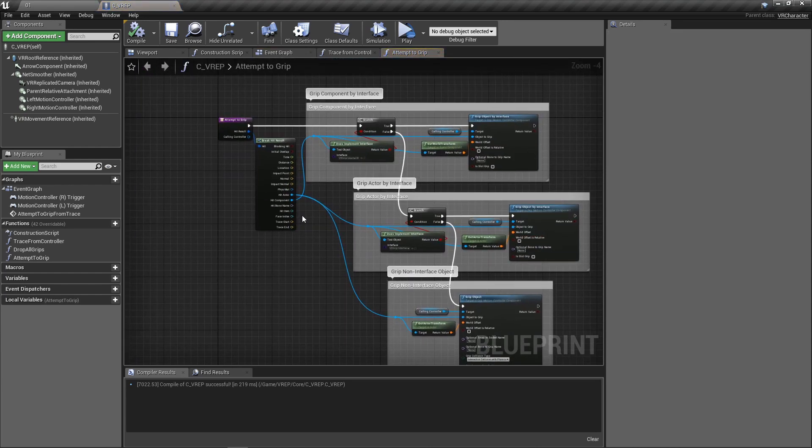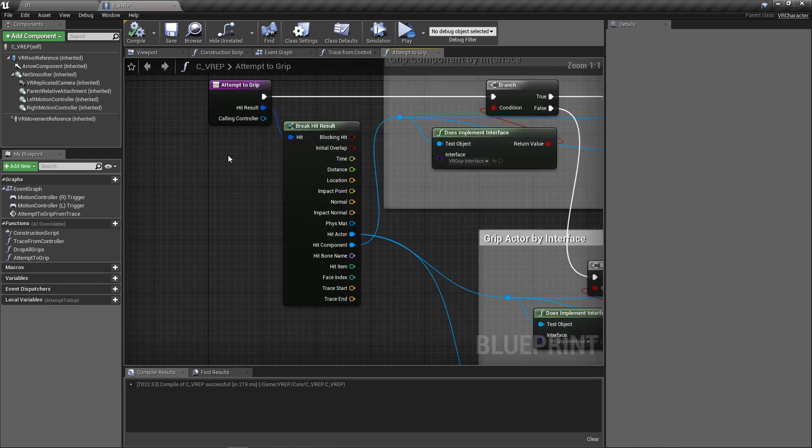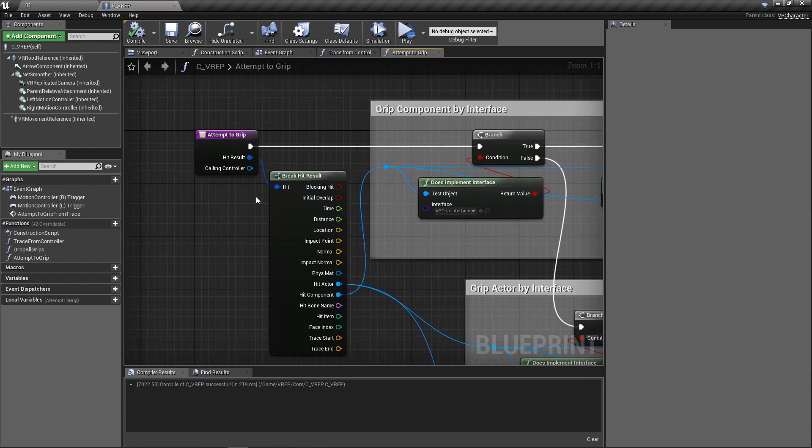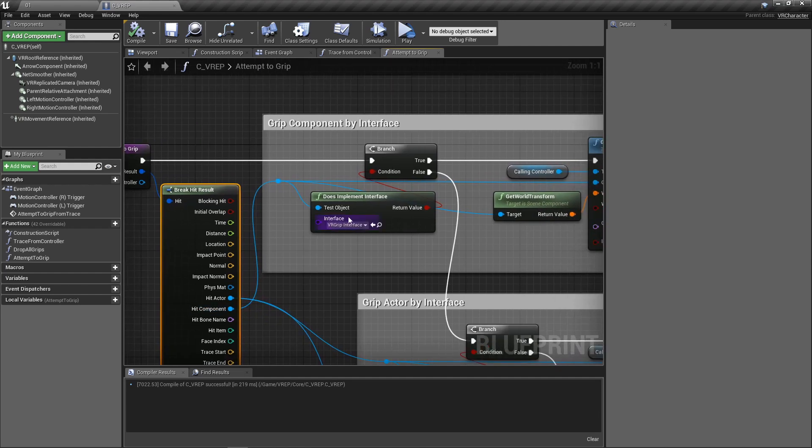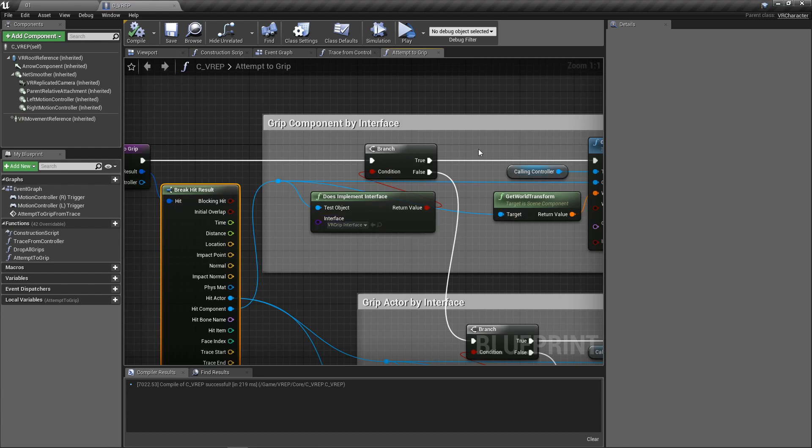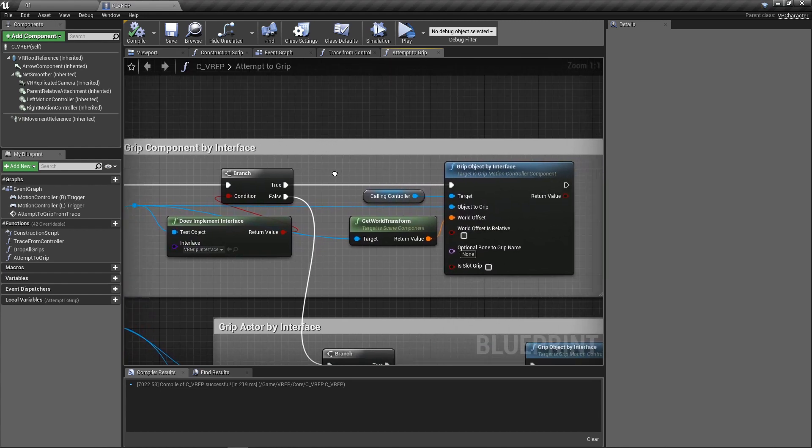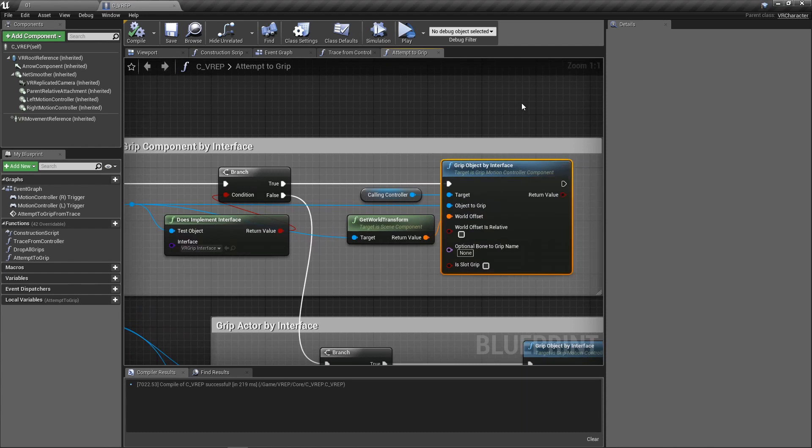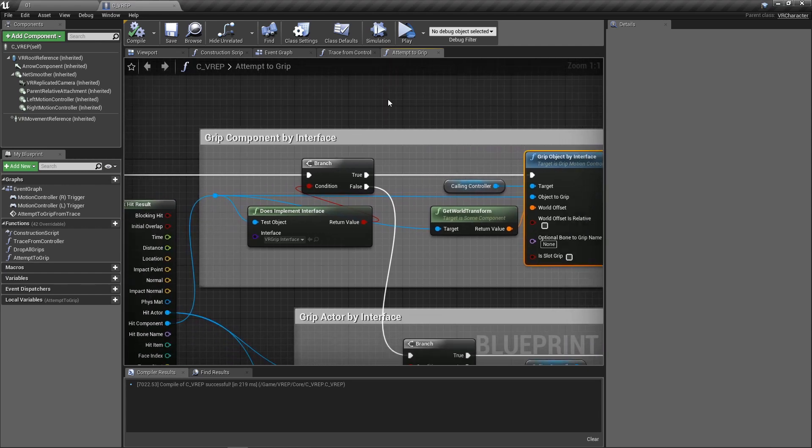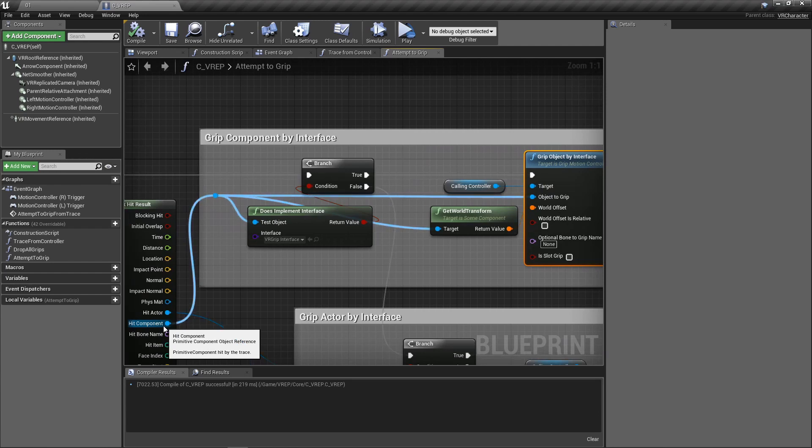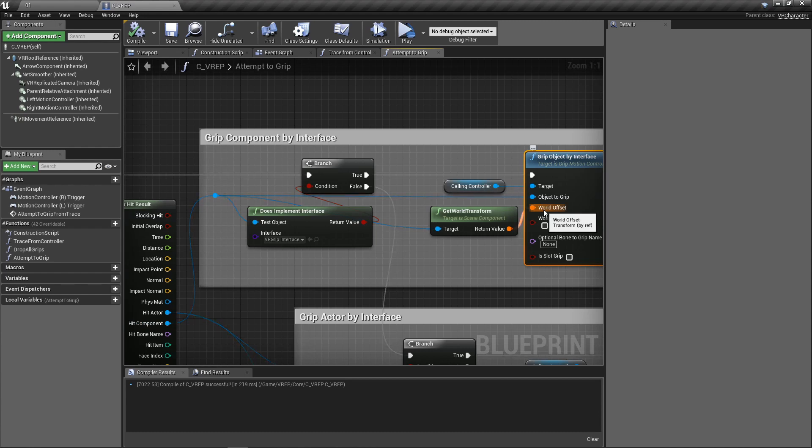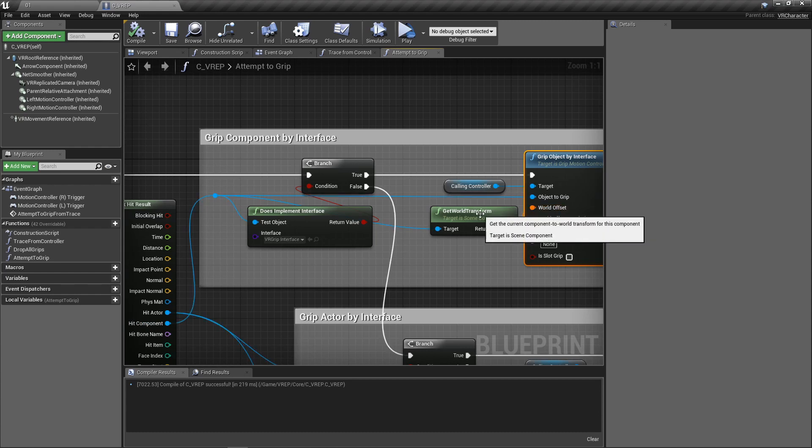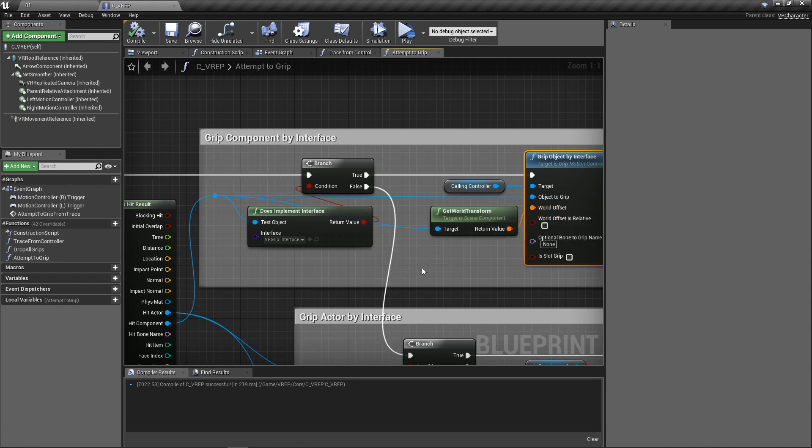So inside this function here, we're going to first break the hit result and then we're going to check to see is it a component or is it an actor. We're going to first check a component. We're going to see if that component implements the VR grip interface. And then if it does, we're going to go ahead and grip it. So this is the magic node that actually handles making this all work. And in order for this to work, you need to have the controller as a target. Again, that's the grip motion controller that we've been pulling in since the beginning after the trigger. And you need whatever the object is that you want to grip. Again, here we're pulling in the hit component from that hit result in the trace. And then you also need an offset. So you need to transform value. We're just going to get the world transform of this component and work from there.